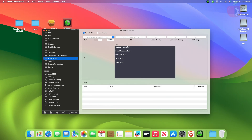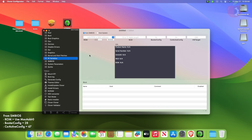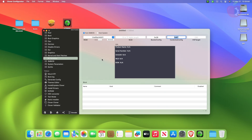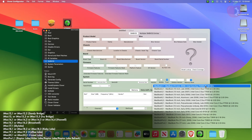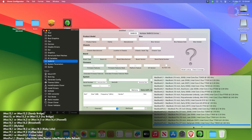After making changes in the RT Variables tab, move to the SMBIOS tab and here change the following settings.